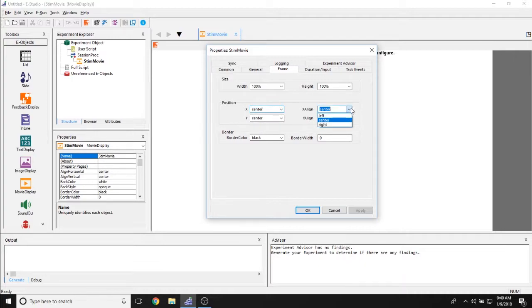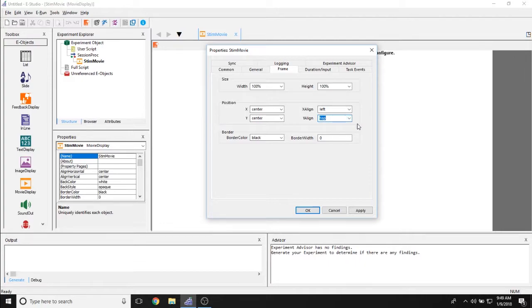However, if we were to set x and y line to left and top, the top left hand corner of the movie would actually now be in the center of the screen.